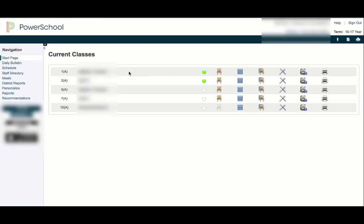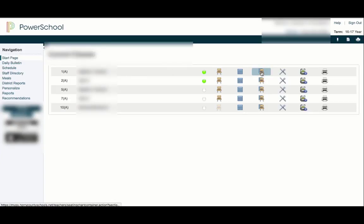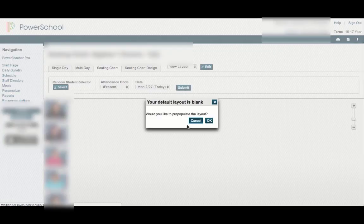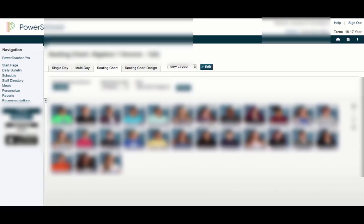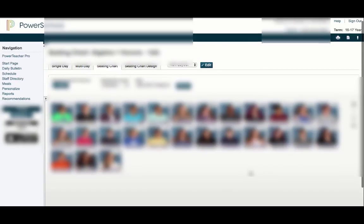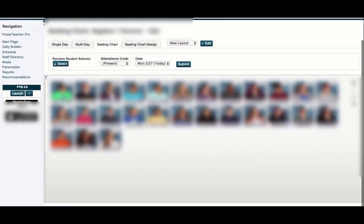You can pre-populate the layout, which gives you a kind of random order for the students. I'm going to go ahead with that just to see what it does for us. Now we have all these students just dropped in.